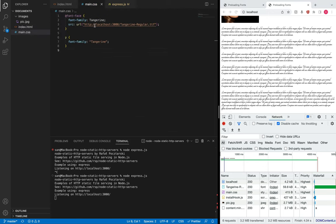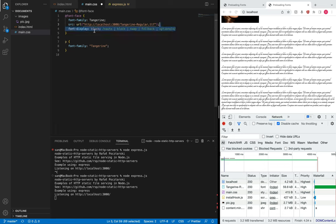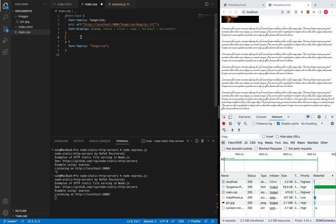There are a few solutions to this problem and people have different opinions. On the CSS file I'm going to add a new property called font-display, which is supported by all major browsers. There are a few options and each has different use cases. The auto value is defined by the user agent — in Safari it might behave differently than in Chrome.